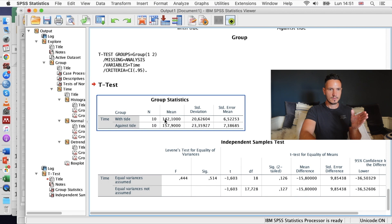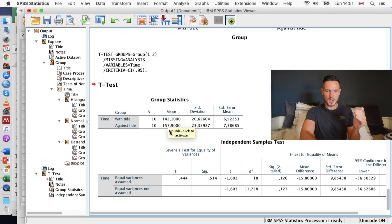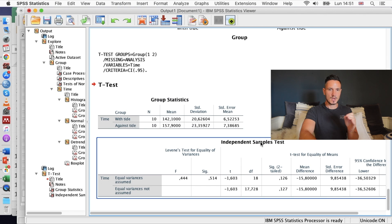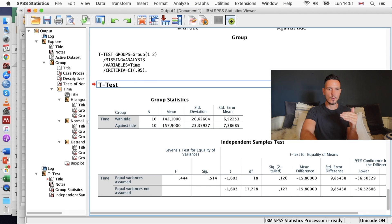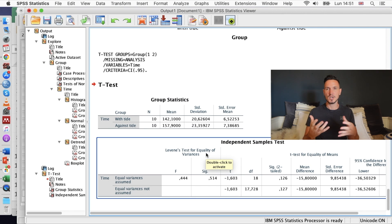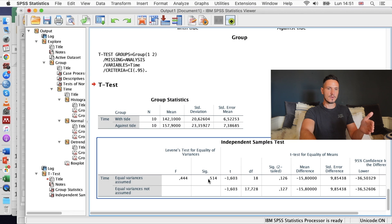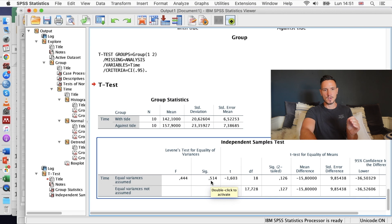We can see the mean values: a mean of 142 seconds in the with tide condition and a mean of 157 in the against tide condition, so there is a difference in the times. But the t-test will tell us whether that difference is significant. One thing to bear in mind with this independent samples t-test table is that it has two rows with similar statistics, and we first need to figure out which row to look at. The first thing to check is Levene's test for equality of variances — the homogeneity of variance assumption.